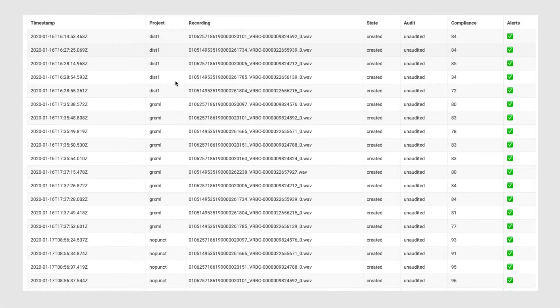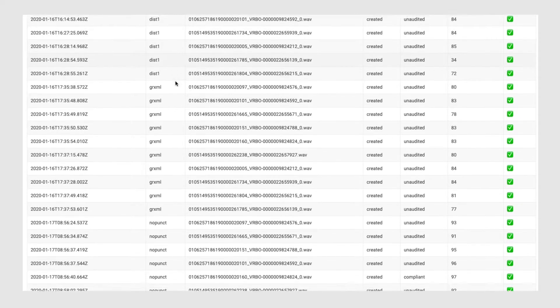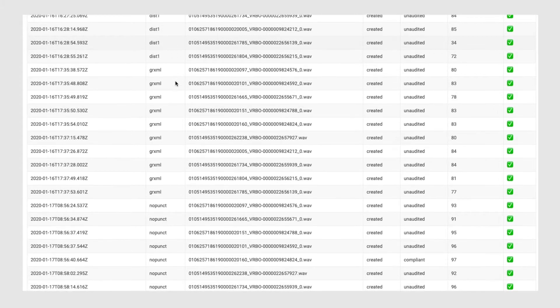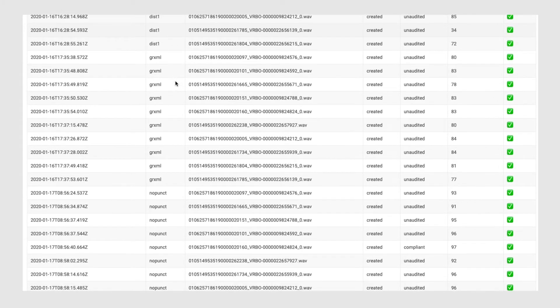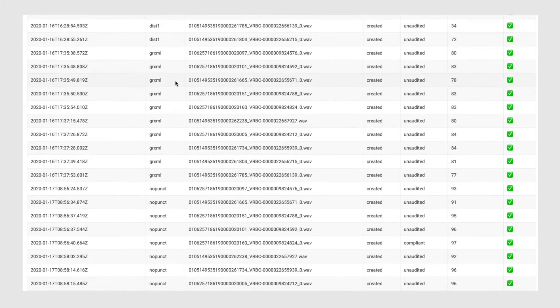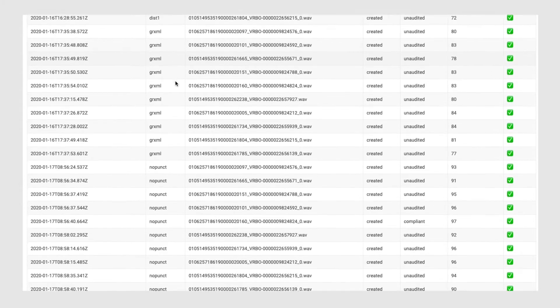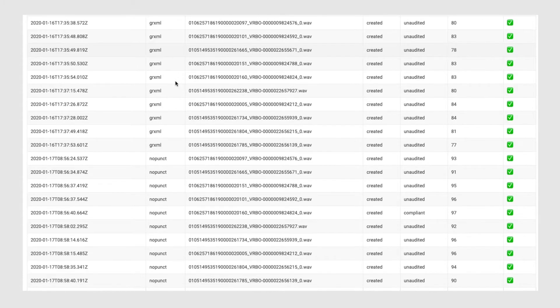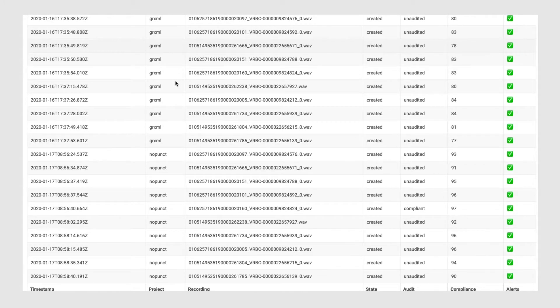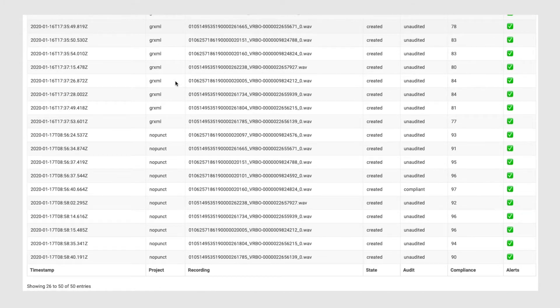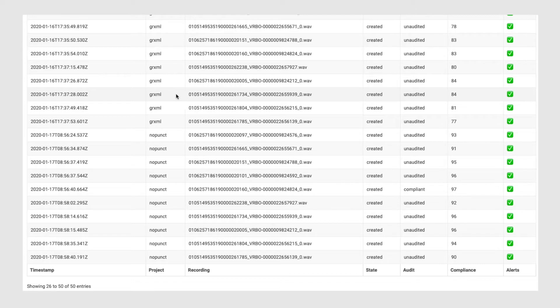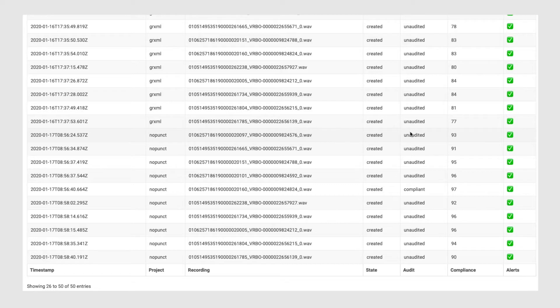Let's see how it works in practice. This is how the interface of the solution actually looks. Compliance managers can see a list of all conversations that the Spitch system has processed. They can sort the list according to the level of compliance with regulations or scripts.